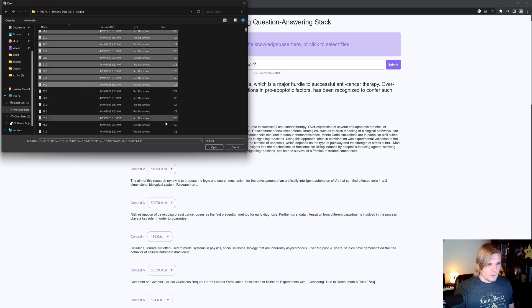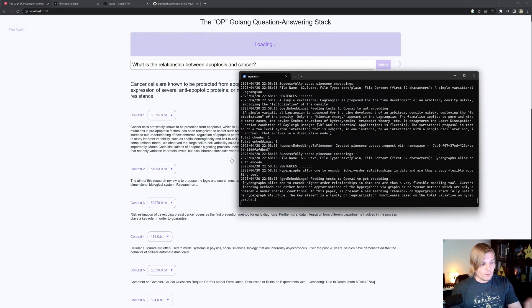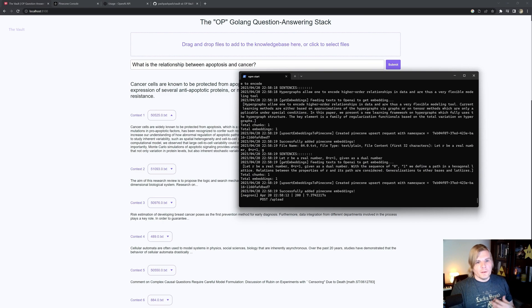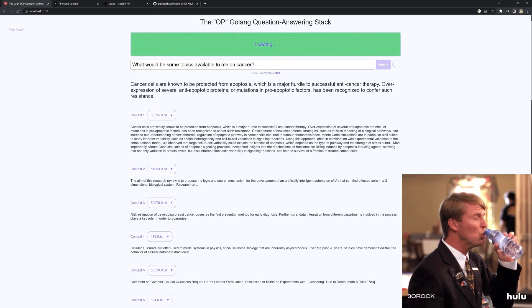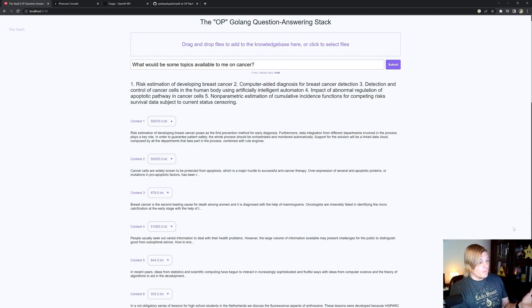For example, if I wanted to upload another handful of documents, all I would have to do is drop them in. If I pull up my command line and show it processing, it's just doing the embeddings and shooting them off for storage. Now I've added additional context to my corpus for search. You can ask different questions too — for example, what topics are available? And there we go: risk estimation of developing breast cancer, computer-aided diagnosis for breast cancer detection, detection and control of cancer cells in the human body, and so forth. Incredibly relevant results with very minimal upfront effort.